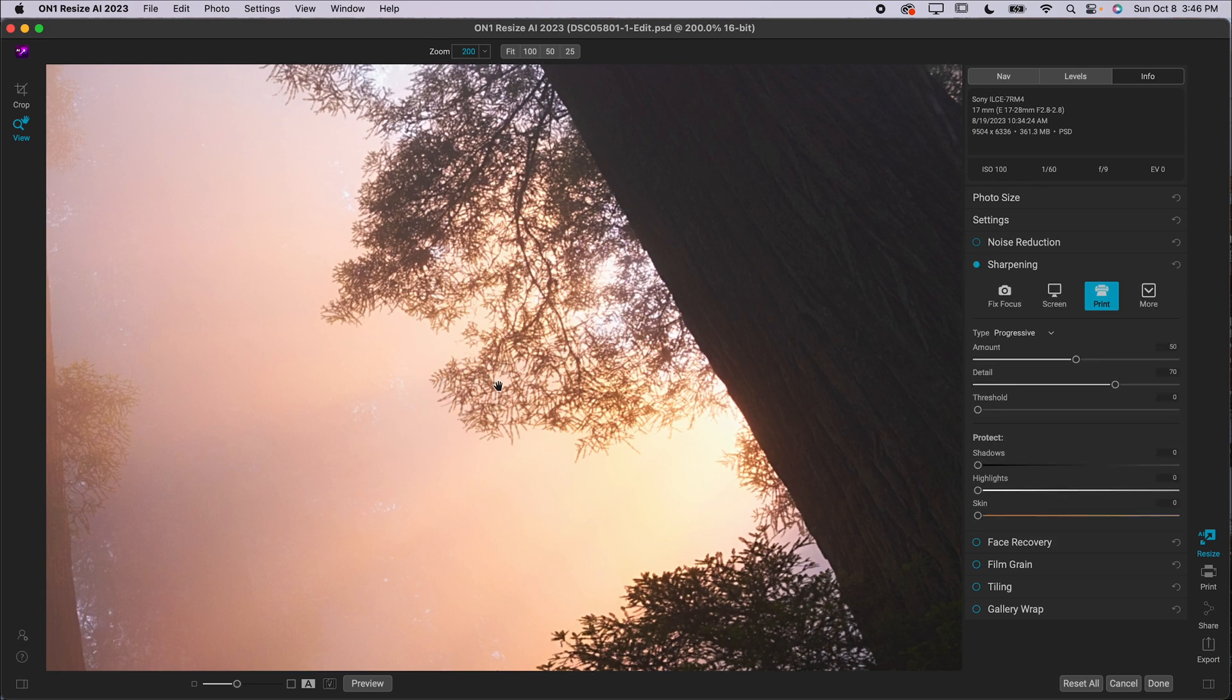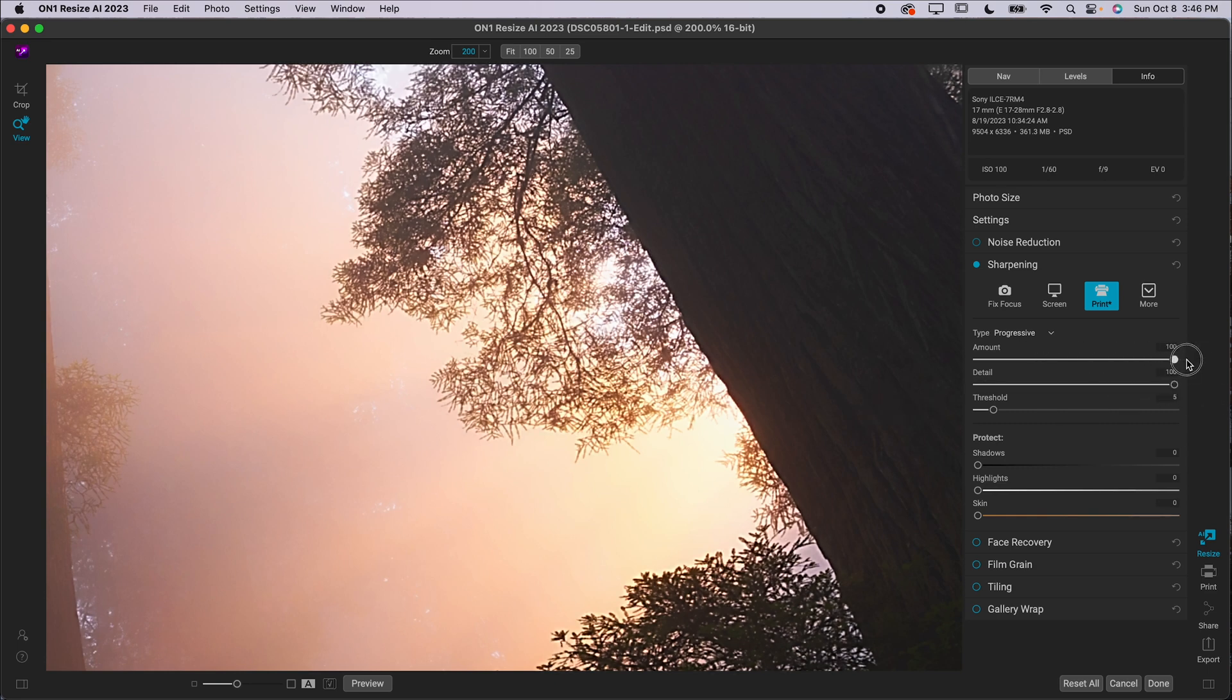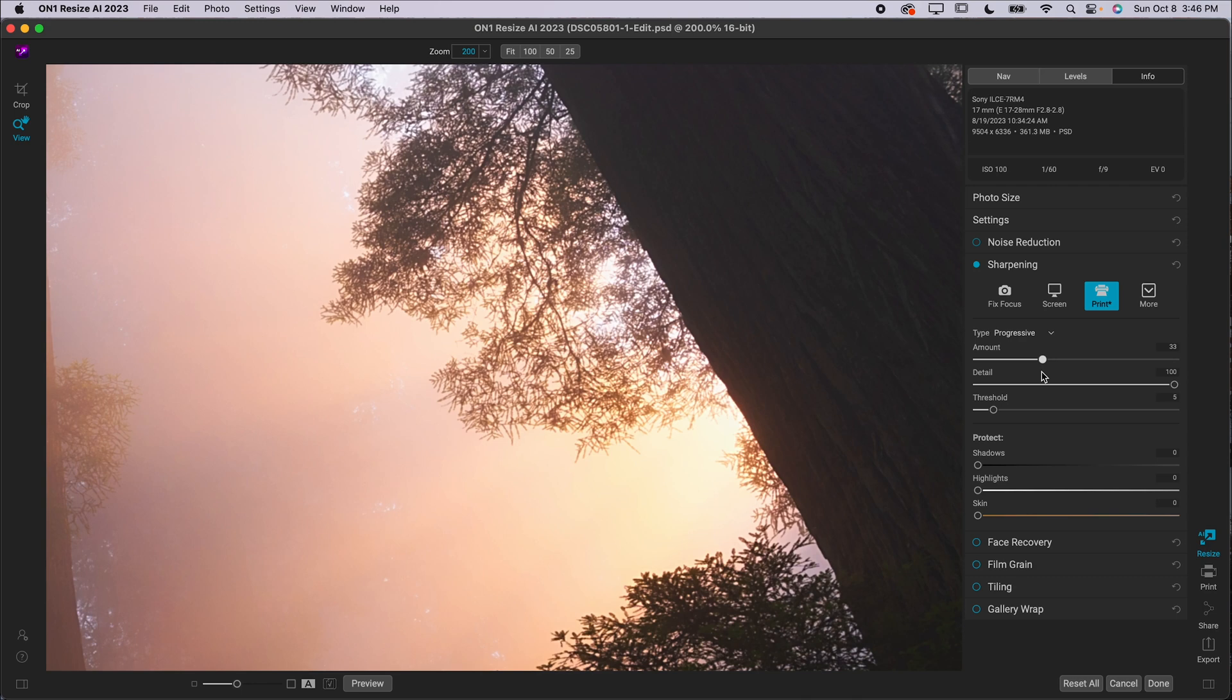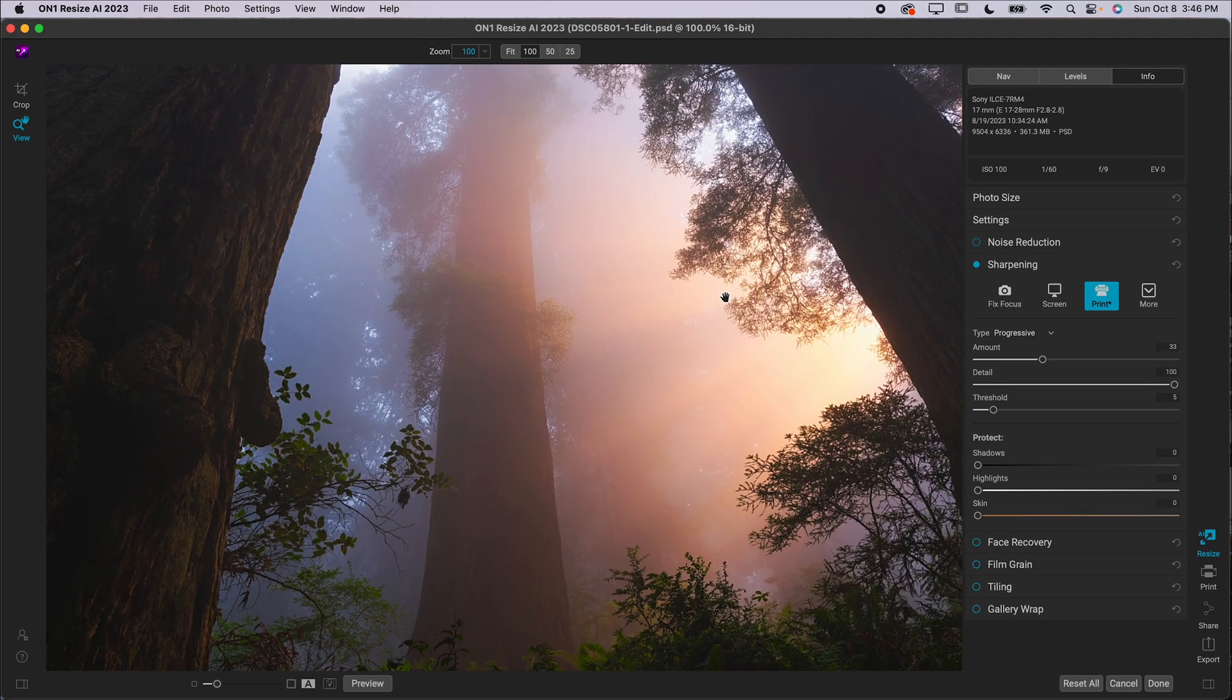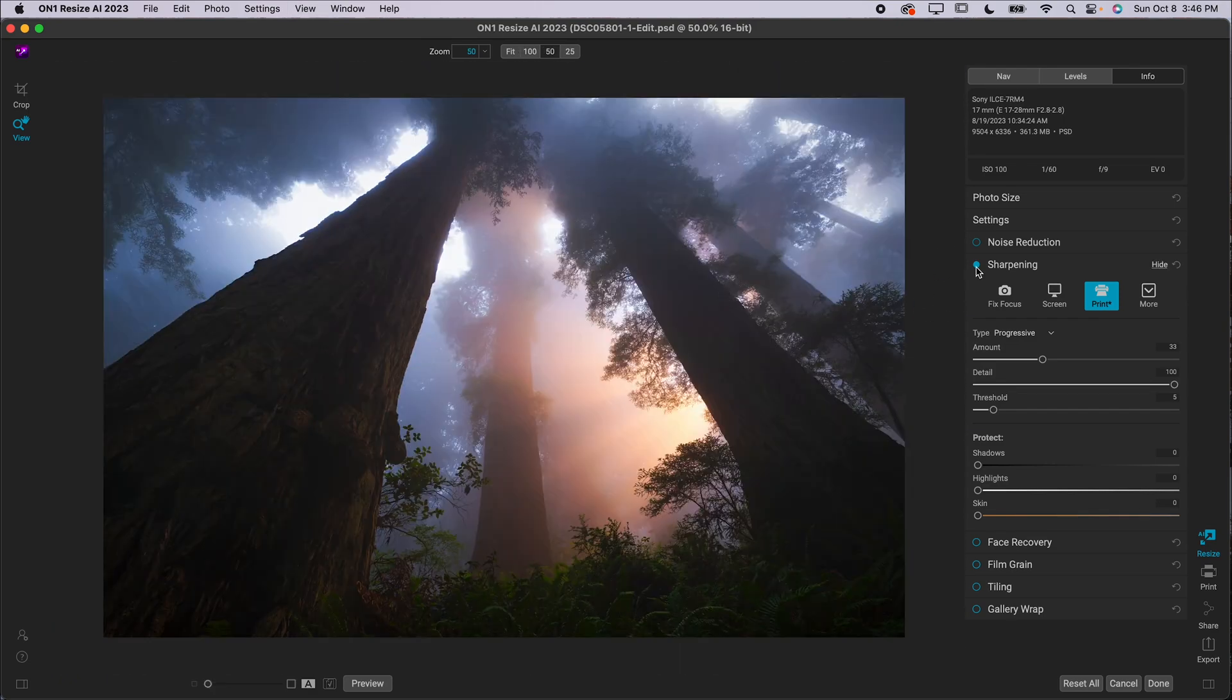I also like to slide this Threshold. I usually go to about five and then I'll adjust things from there. You can increase or decrease the Detail, increase or decrease the Amount. Ultimately, there's not like a winning combination here. You should just do whatever you think makes your photo look the best for your print. Again, you will want to be zoomed in looking at it a little closer. If you are totally zoomed out, you're not going to be able to tell. So zoom in.